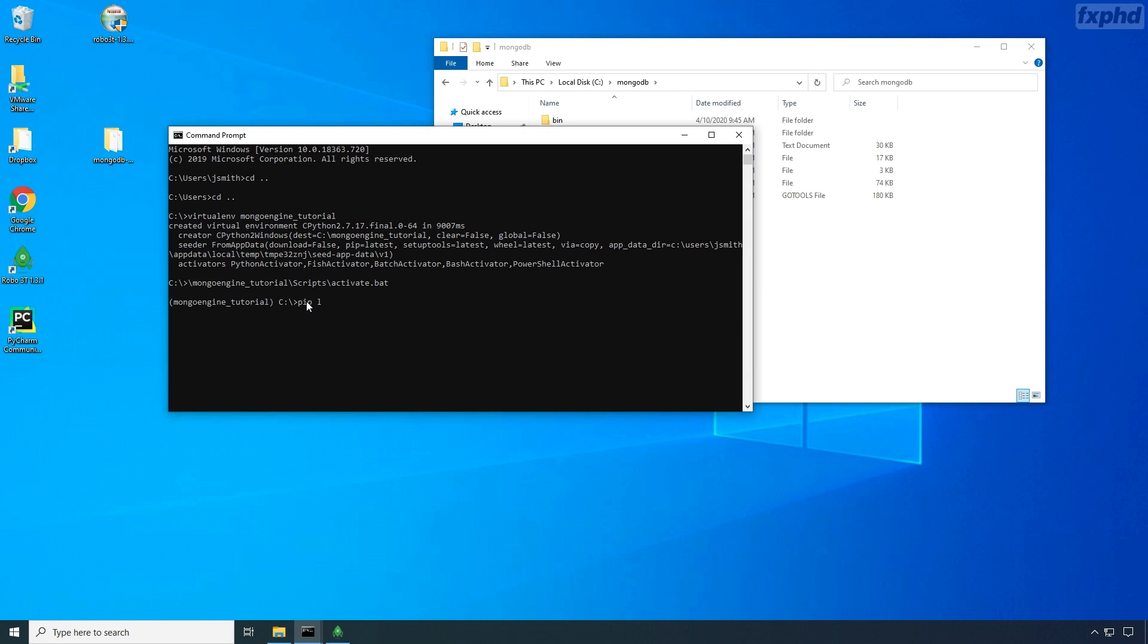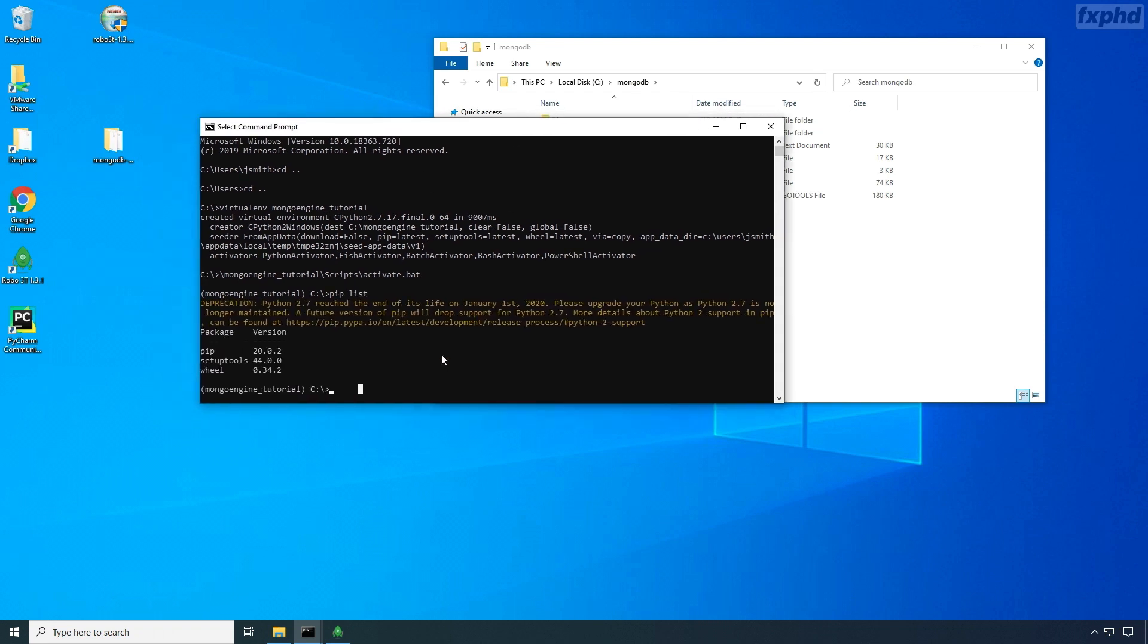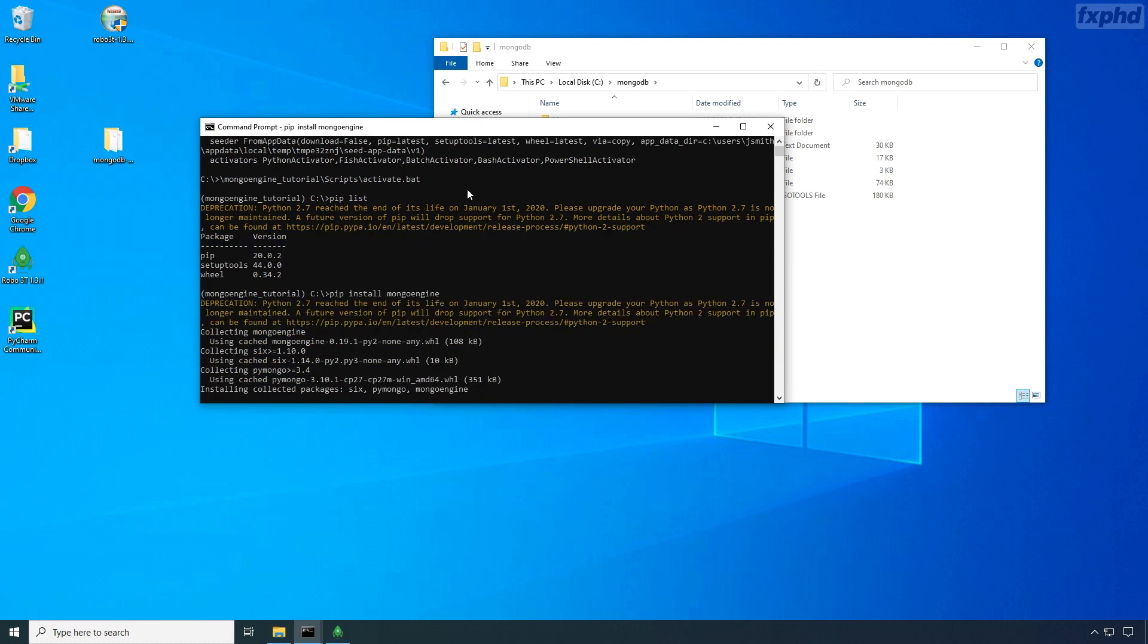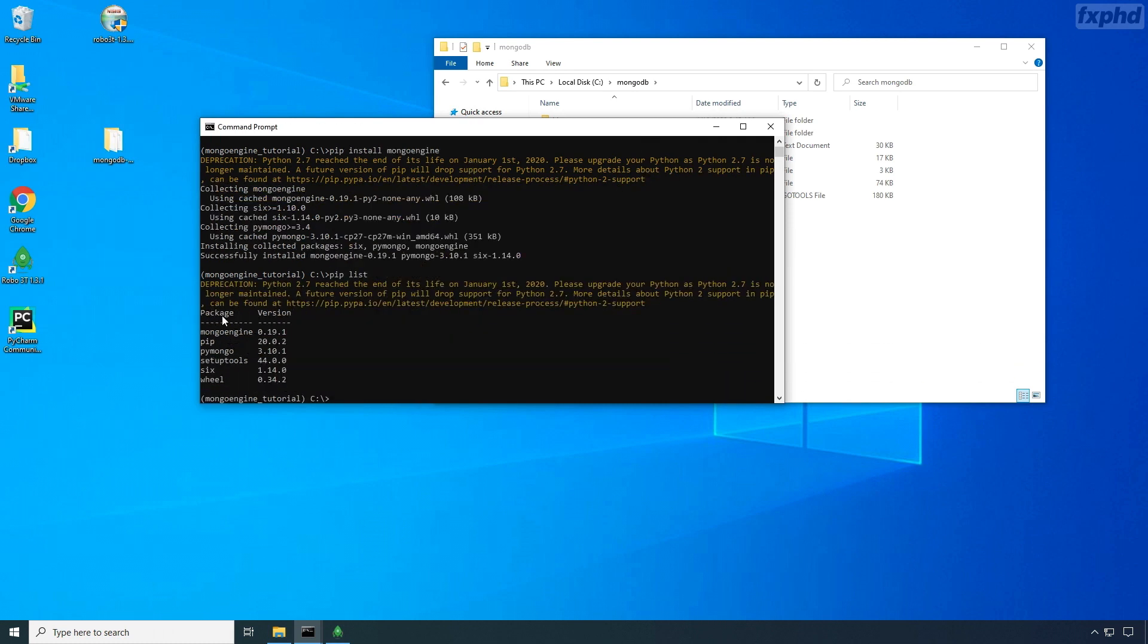In the first class, we're going to see how to manage all your Python module using PIP, as well as using virtual environment to manage your different projects.